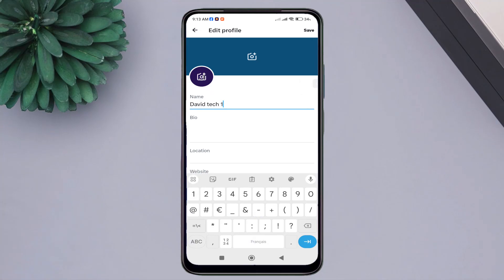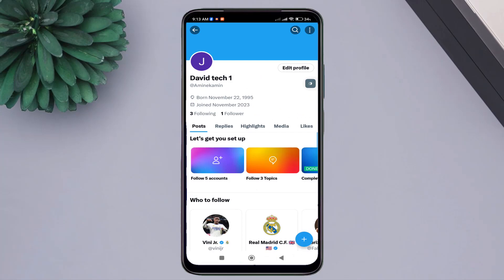Now, type in your new name. Press save. As you can see, my Twitter account name has been successfully changed.